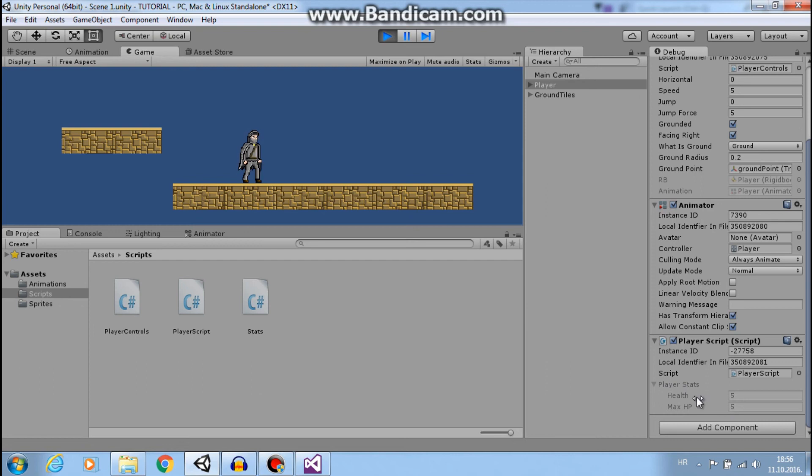See, our maxHP is 5 and at the start, we set our health to 5.